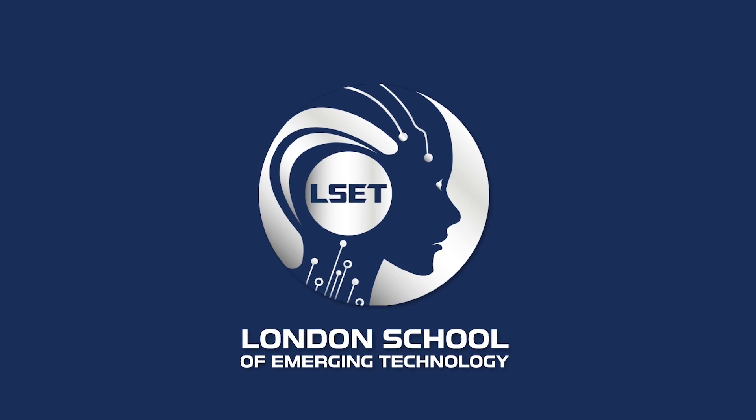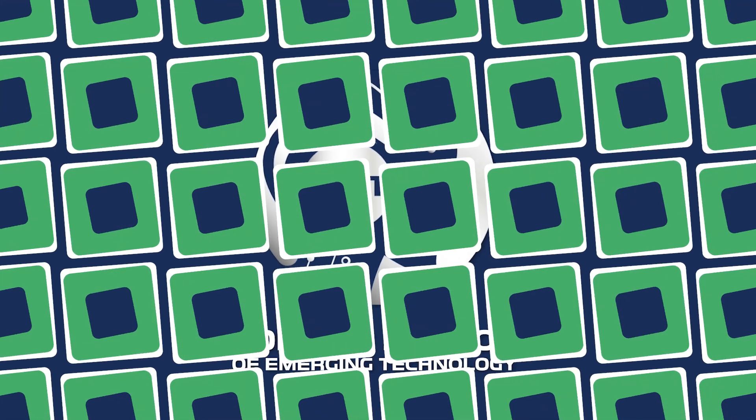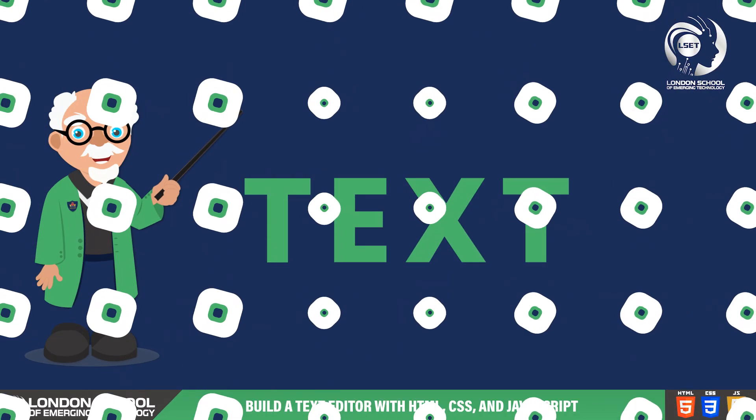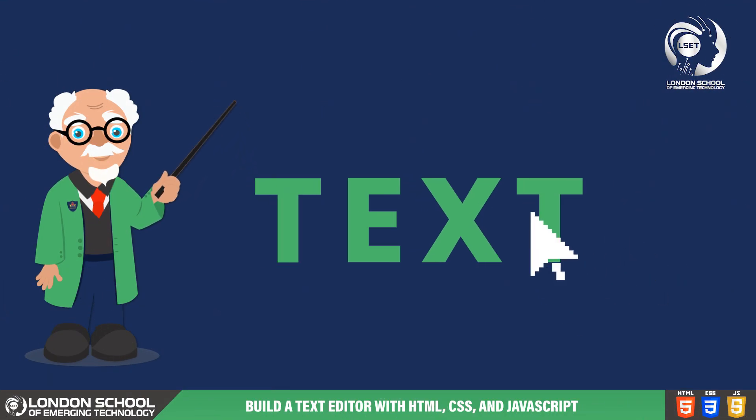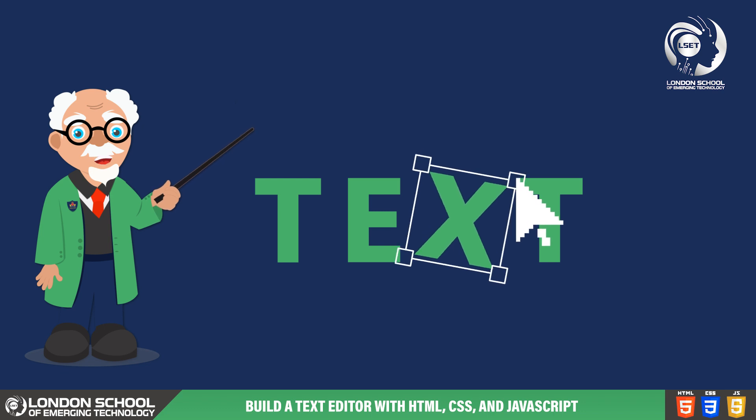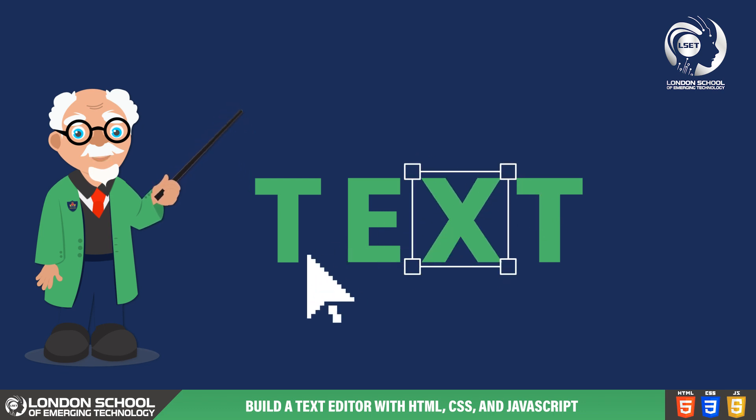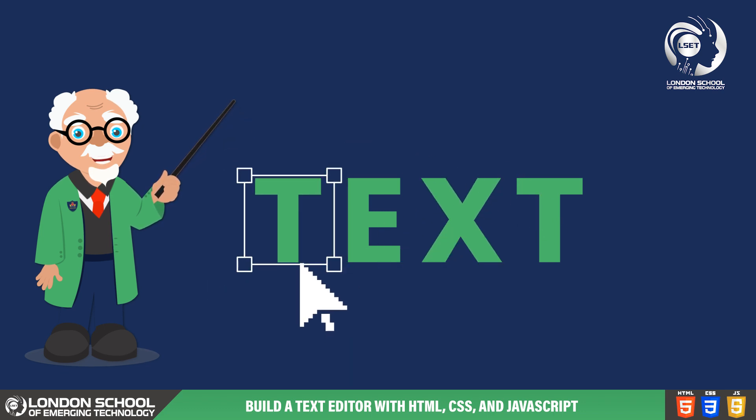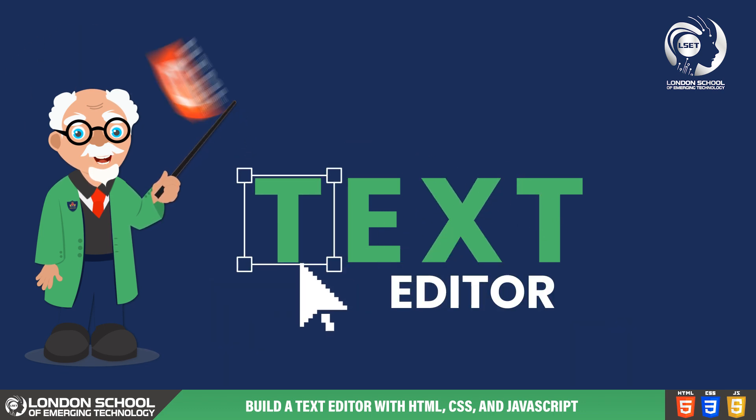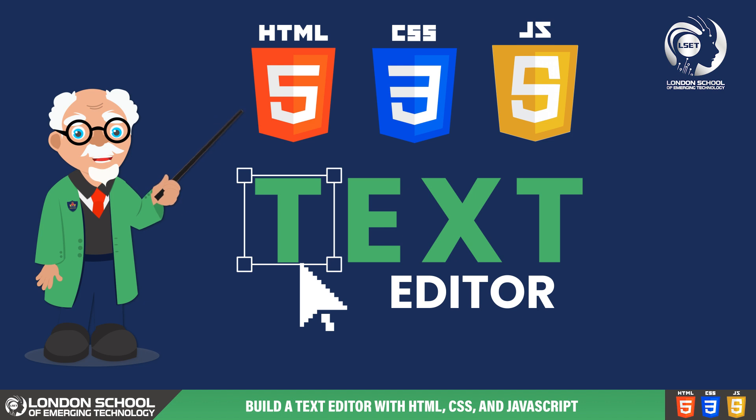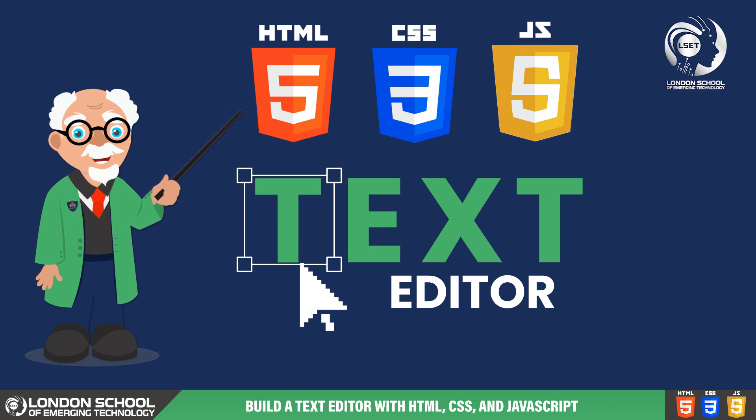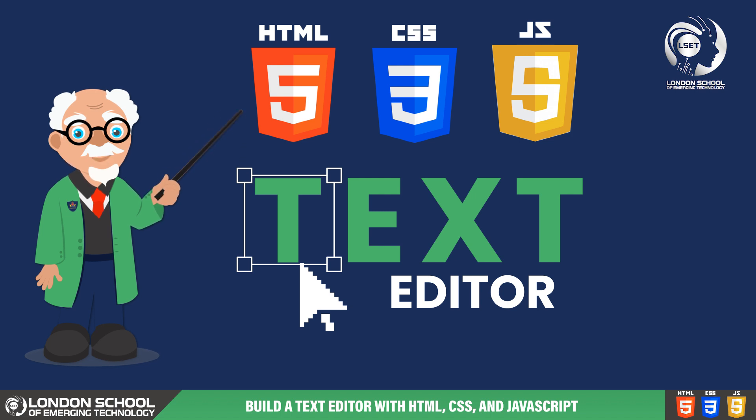Hello and welcome to LSAT TechByte. Today we have an exciting tutorial for you where we'll be learning how to create a simple text editor using HTML, CSS and JavaScript. Whether you're a beginner or an experienced developer, this tutorial will help you understand the fundamentals of building interactive web applications.